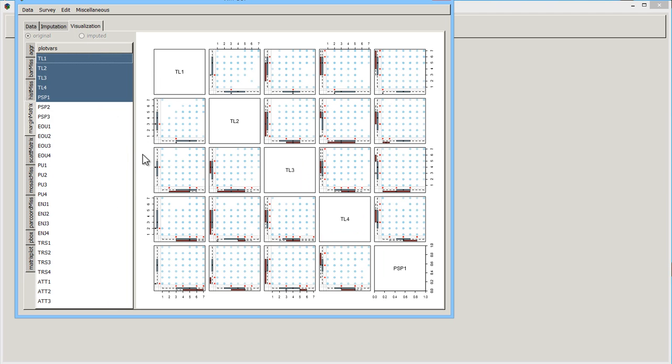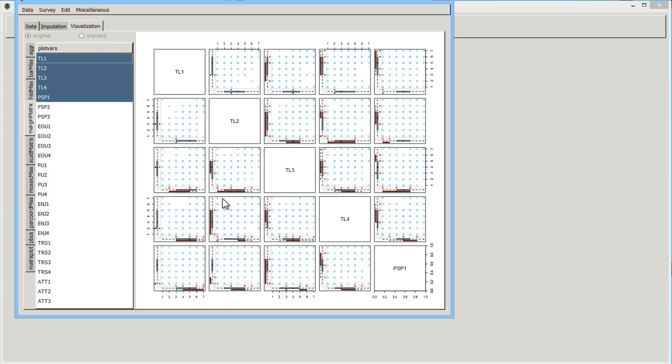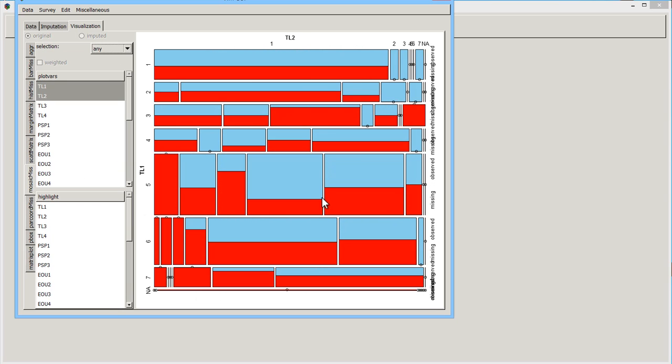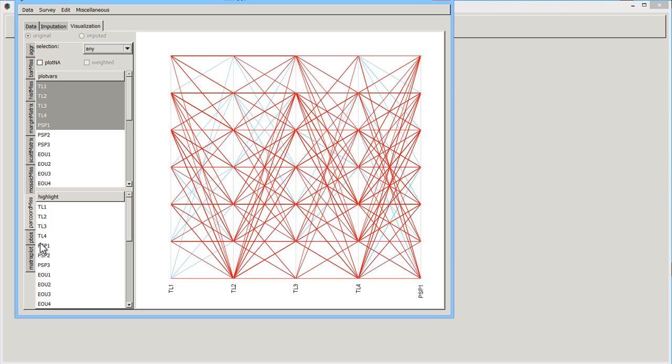You have this margin matrix where you have the data items in the middle. And then you have bars on the axes that show you the distribution. And it also provides a little information about the missingness with these red dots.